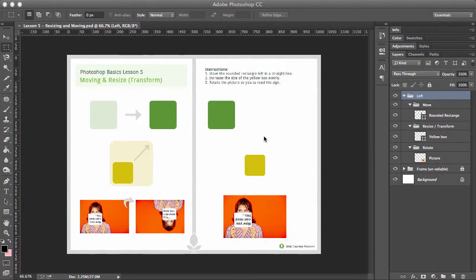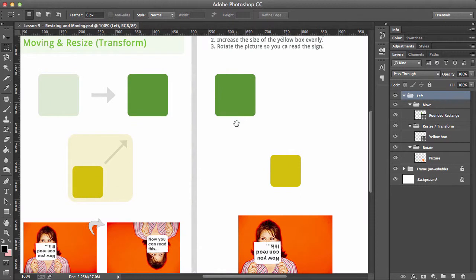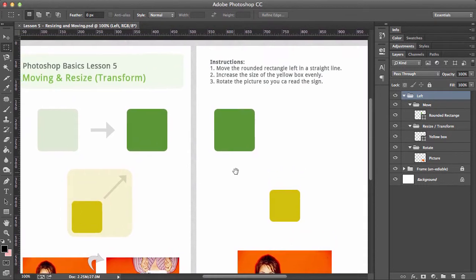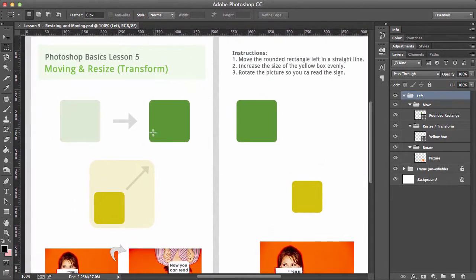So now we're going to be looking at moving and resizing. Let me just zoom in again and we can see it nice and clearly. On the left-hand side today, what we're going to do is move basically a box from left to right, but there are some little tricks that we can use to make sure that when we do move it, it moves in a single plane to be exactly where we want.